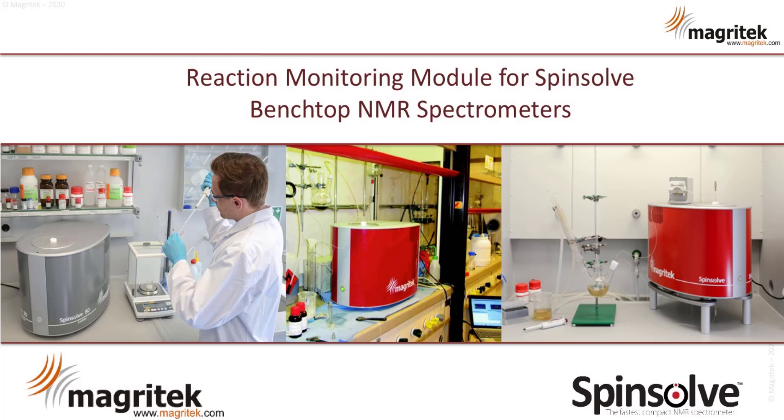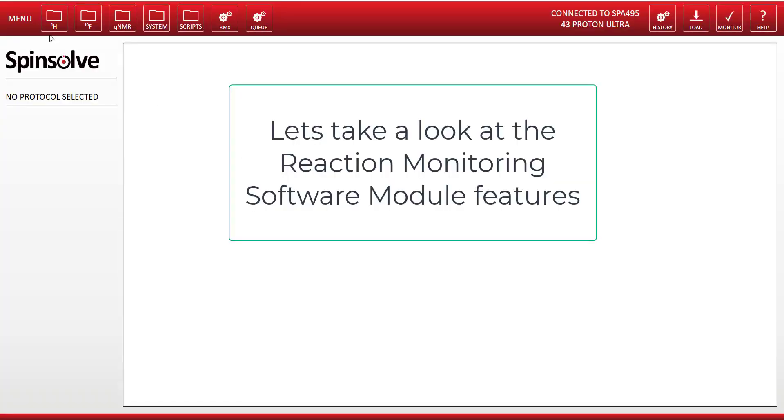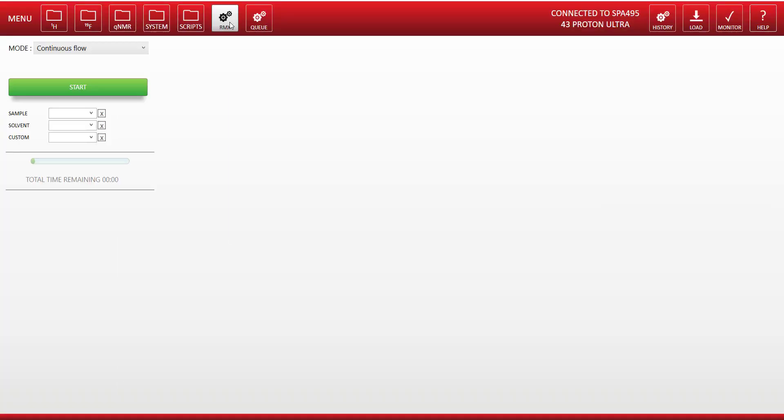In this short video we're going to take a look at the reaction monitoring module for the SpinSolve software to be used with the hardware reaction monitoring setup.